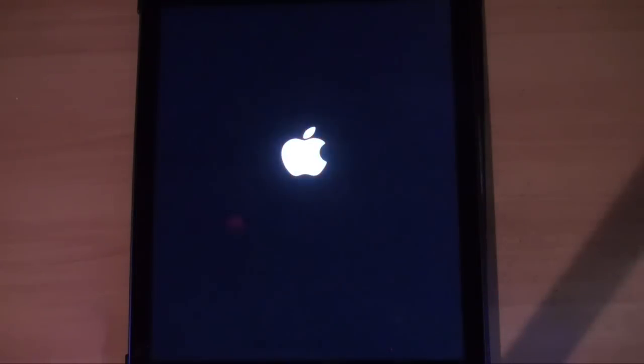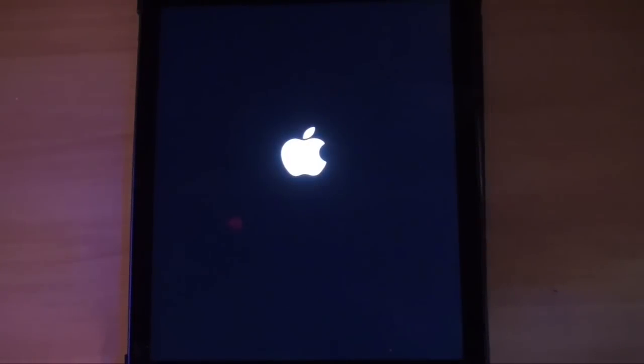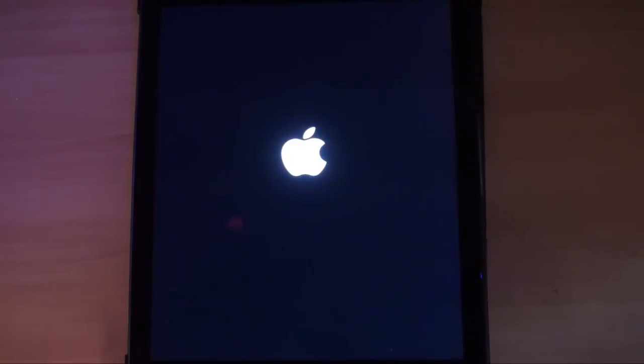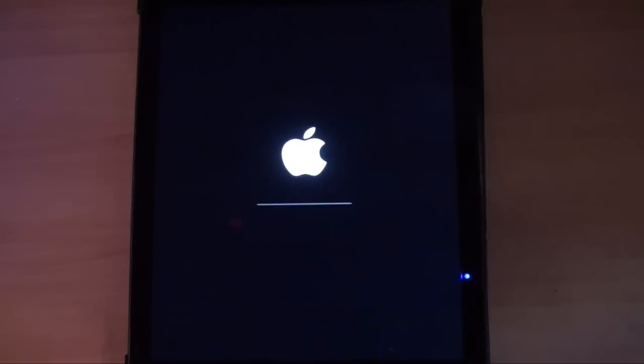Here we are on the reboot. The Apple's come up again. It finished that update process. Now we're going through this reboot side of things. Once it starts to load, we'll get an idea for what's on the other side here. We're going to let it do its thing here.